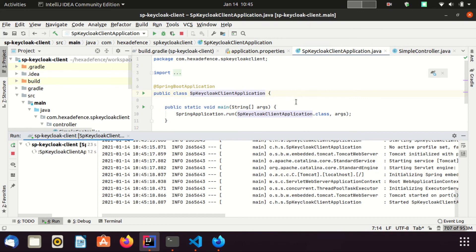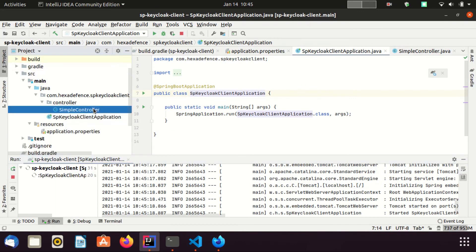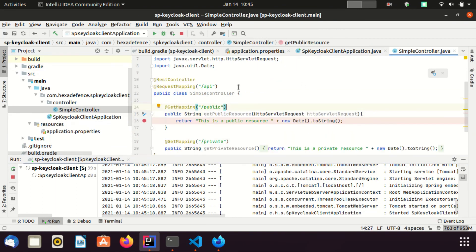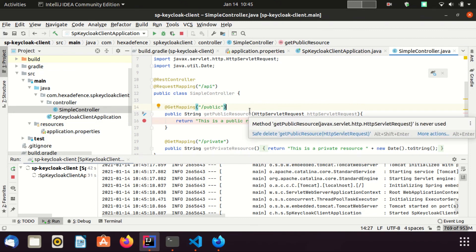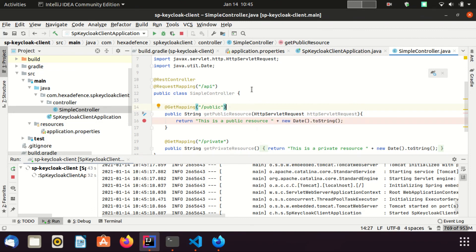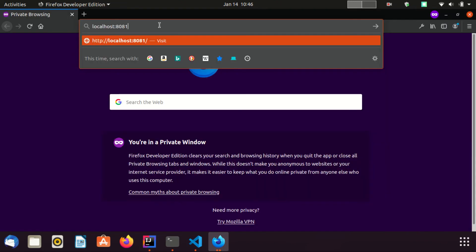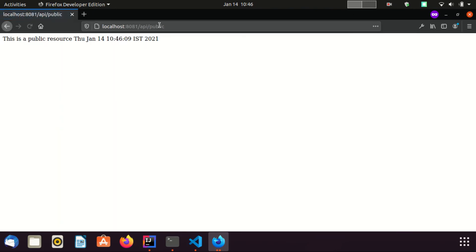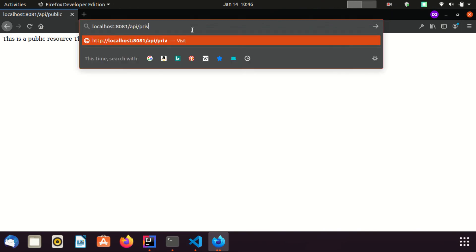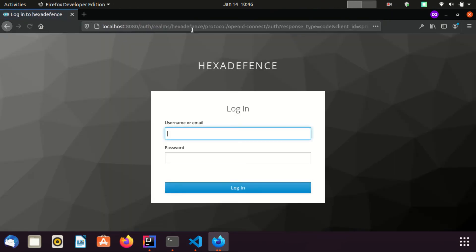Application is started. Now I'm going to access this public URL. It is accessible. Keycloak did not ask us to authenticate because that particular URL is public, it is not secure. Now I'm going to access the private URL.